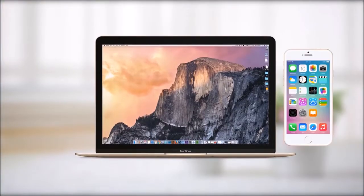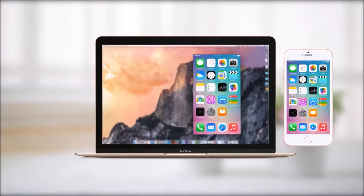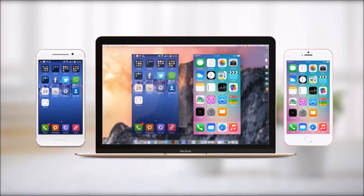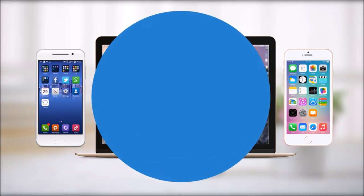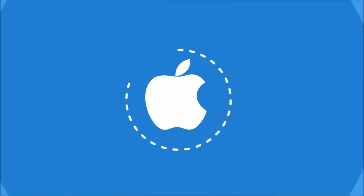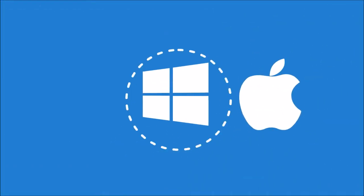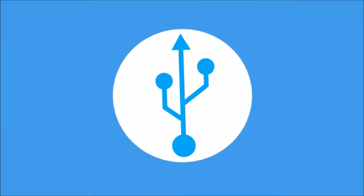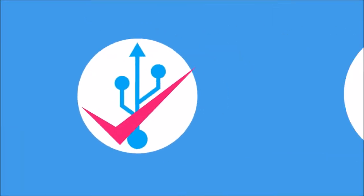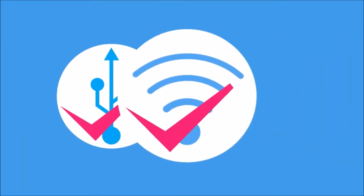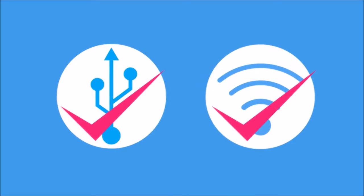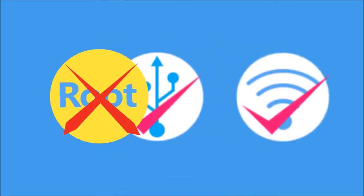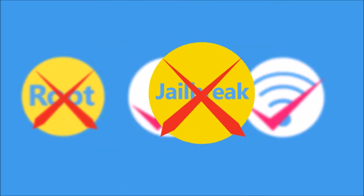ApowerMirror is the best app to mirror iOS and Android screens to computer. It is compatible with both Mac and Windows systems. You can use either USB cable or Wi-Fi to connect. No root or jailbreak is needed.